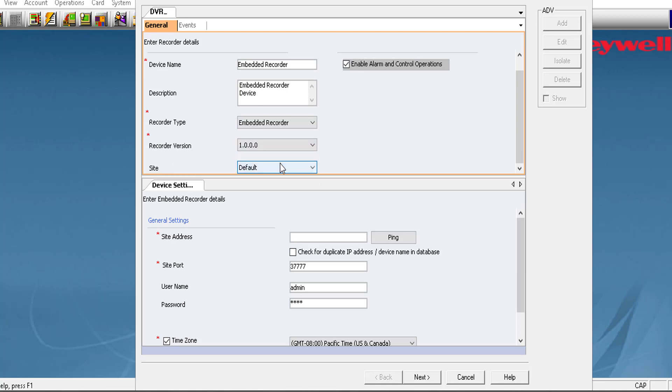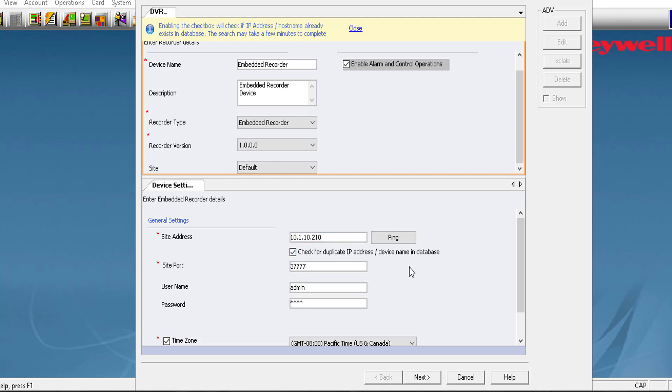In the Site drop-down list, select the site to which the recorder is to be associated. In the Site address box, type the numeric IP address or the host name for the embedded recorder. Select the checkbox Duplicate Host Name to check the availability for the host name.